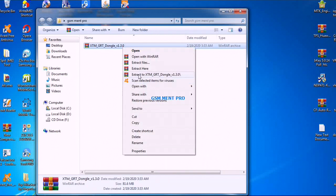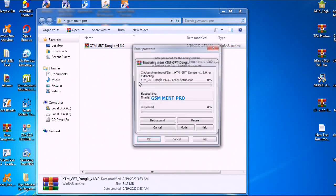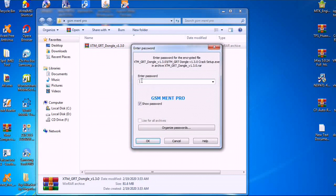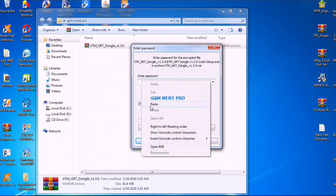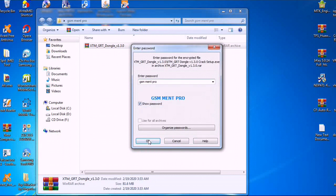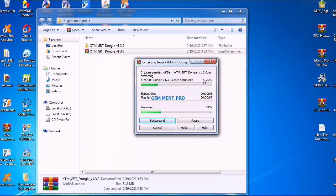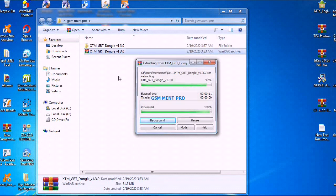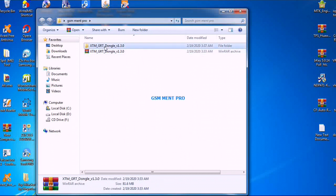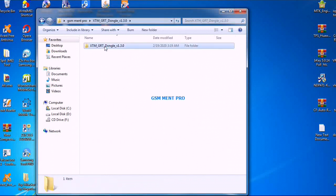First we extract it. The password is GSM Mint Pro. This tool is used for Samsung Qualcomm, Oppo, Xiaomi, and Vivo devices.